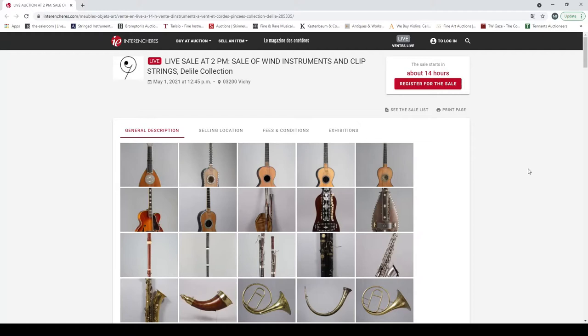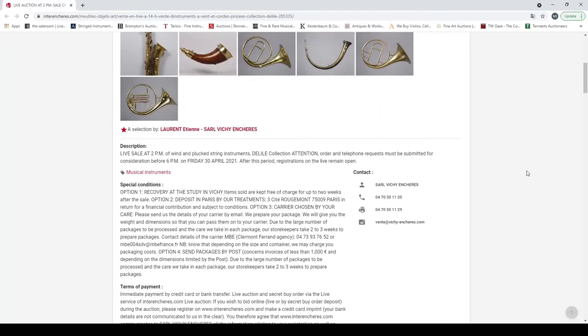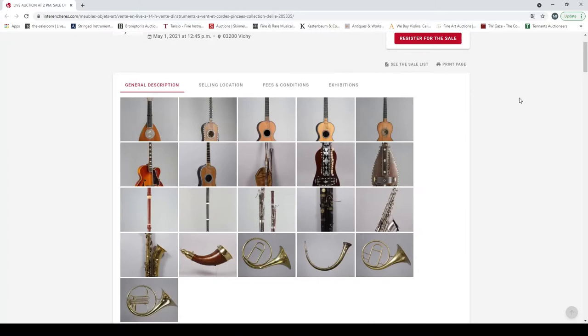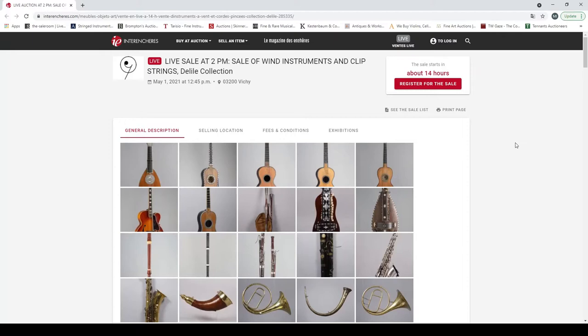Hello and welcome to the Musical Instrument Investigator. Today we are on the Interencheres website again, looking at an auction by the Vichy Encheres auctioneers for strings and wind instruments, mainly plucked strings. This sale is actually happening tomorrow on May 1st, so it's April 30th, 2021 today.